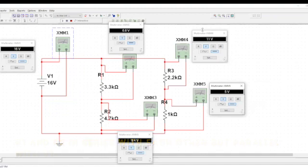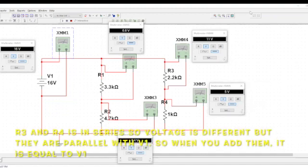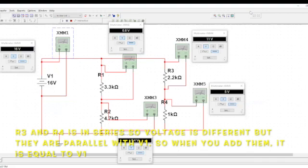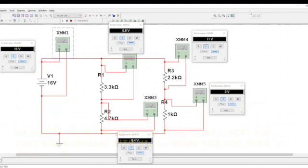Same thing with R3 and R4. When you add them, it's supposed to give you the exact value like V1 because this is also parallel with the total voltage. And we know that parallel circuit voltages are equal.